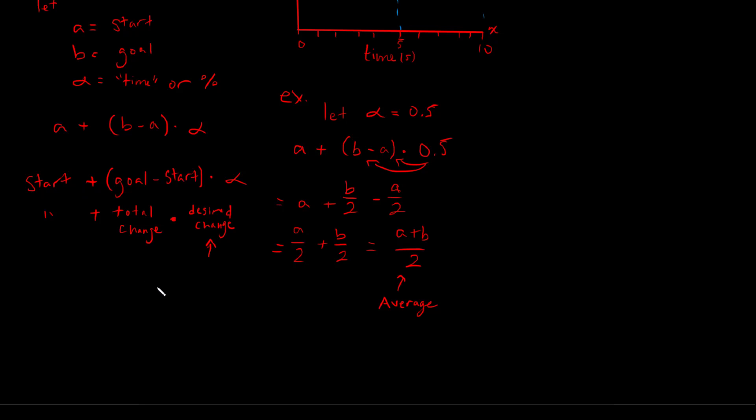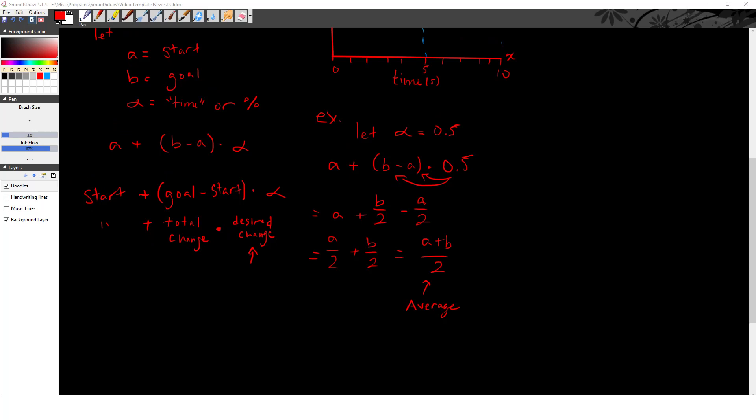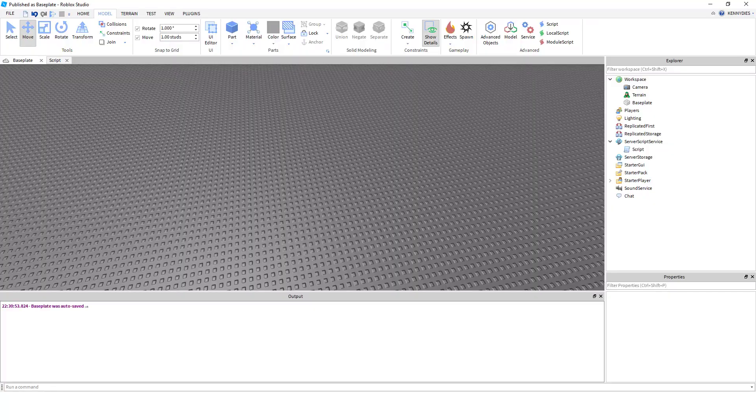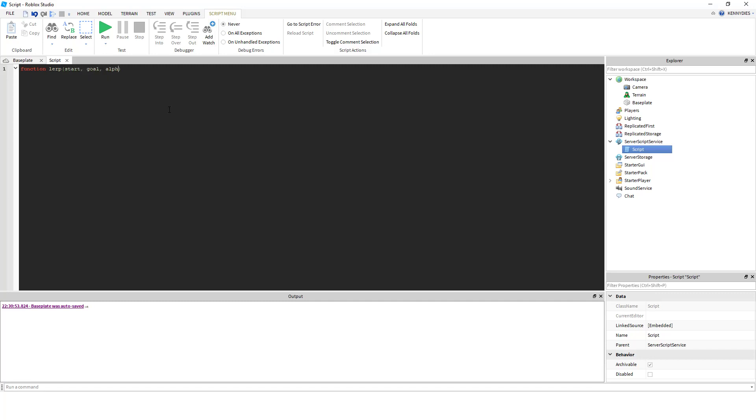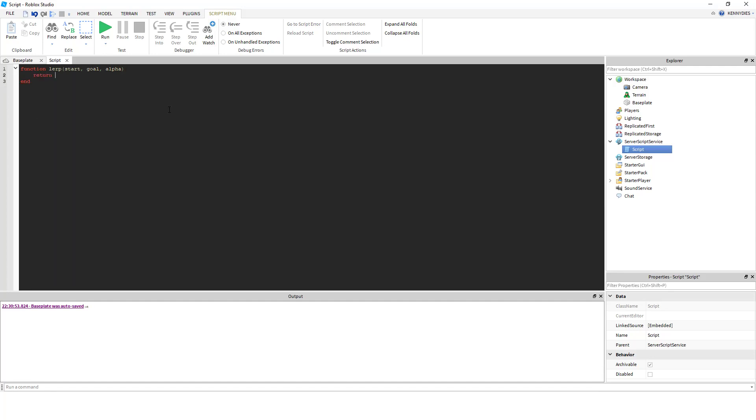So let's take a look at it in action in Roblox Studio. So I just have an empty baseplate here with a script. And what we're going to do is define a lerp function, which takes our start, our goal, and our alpha. And it's going to return our formula here, so start + (goal - start) * alpha.